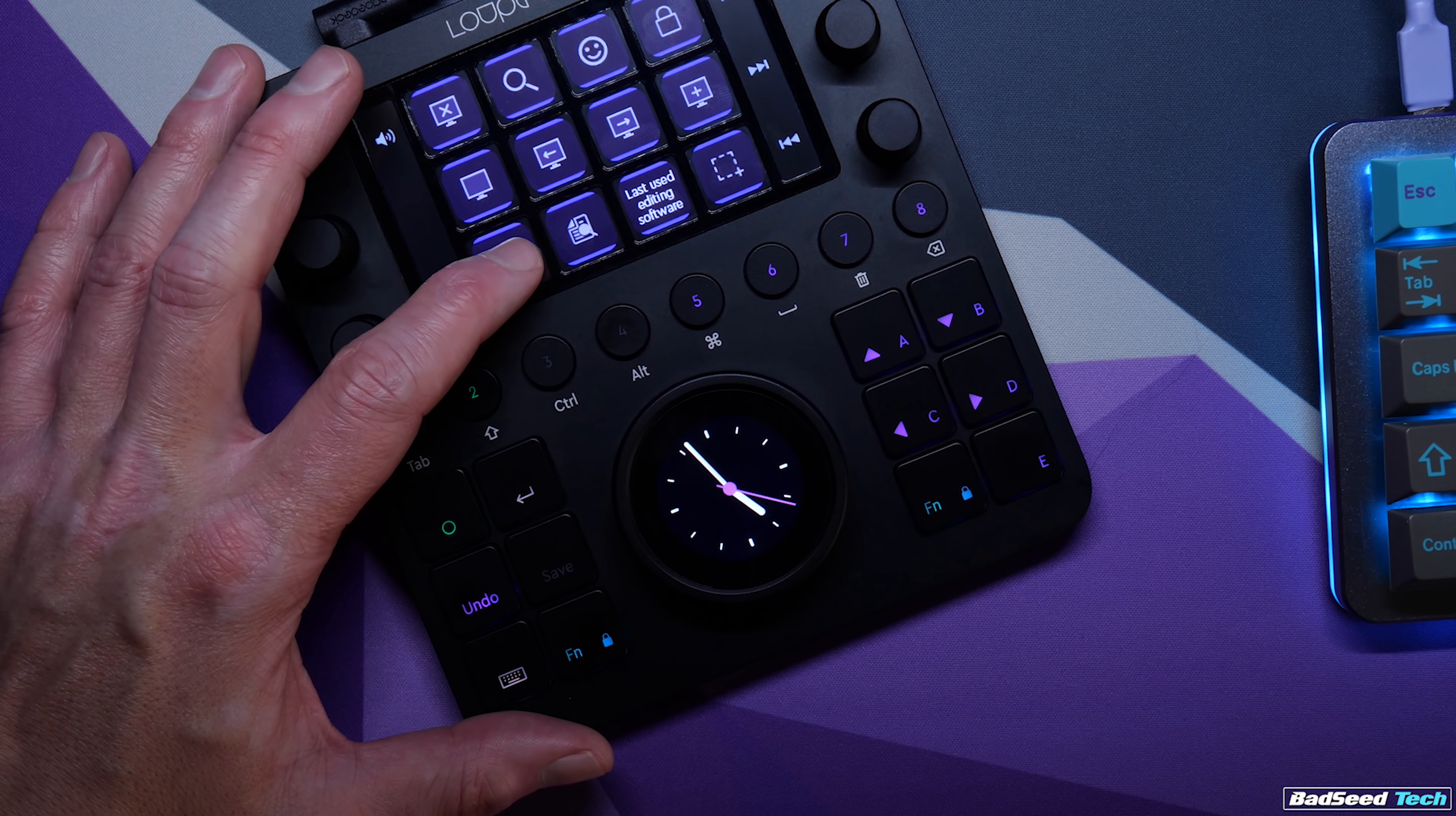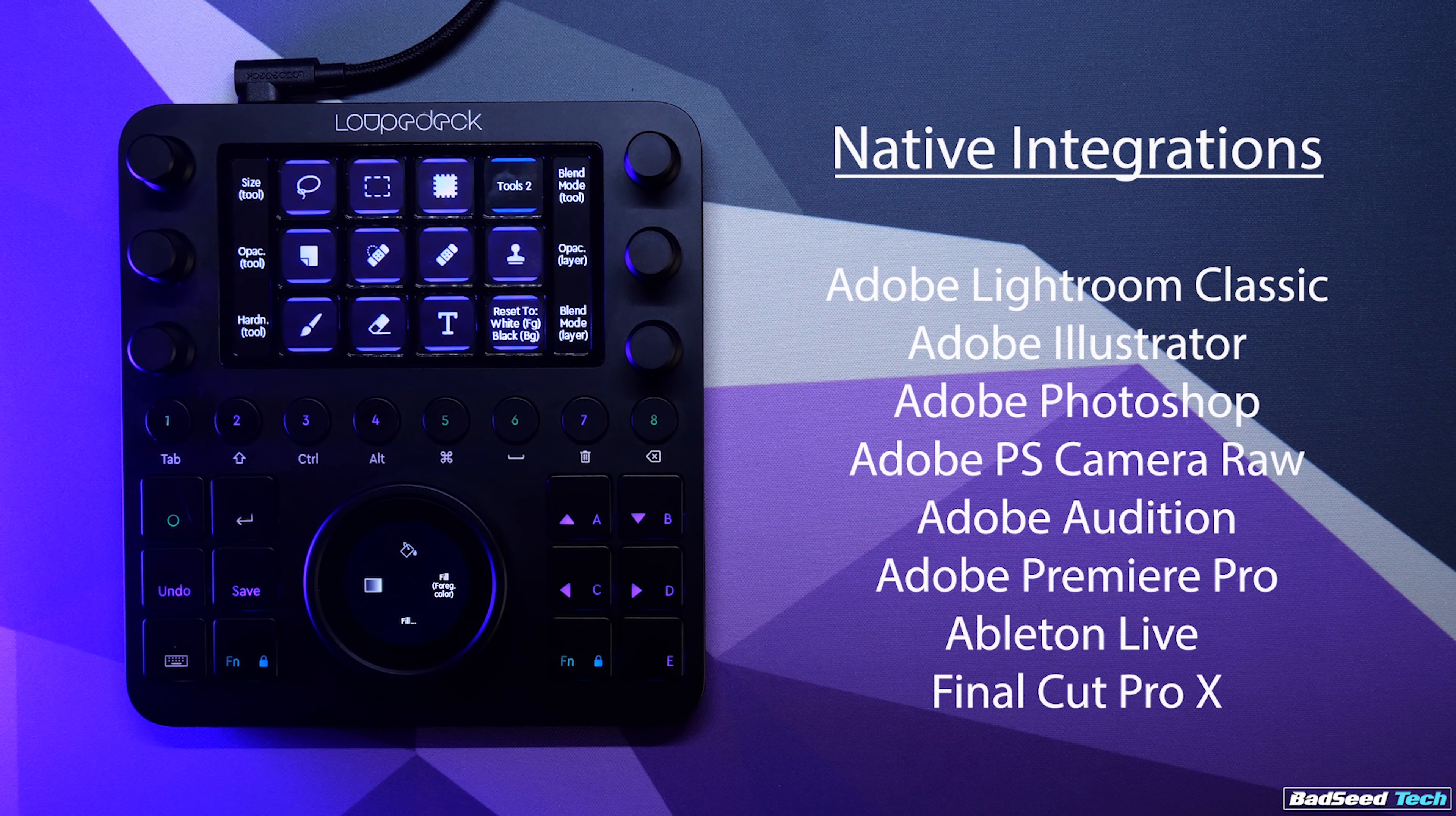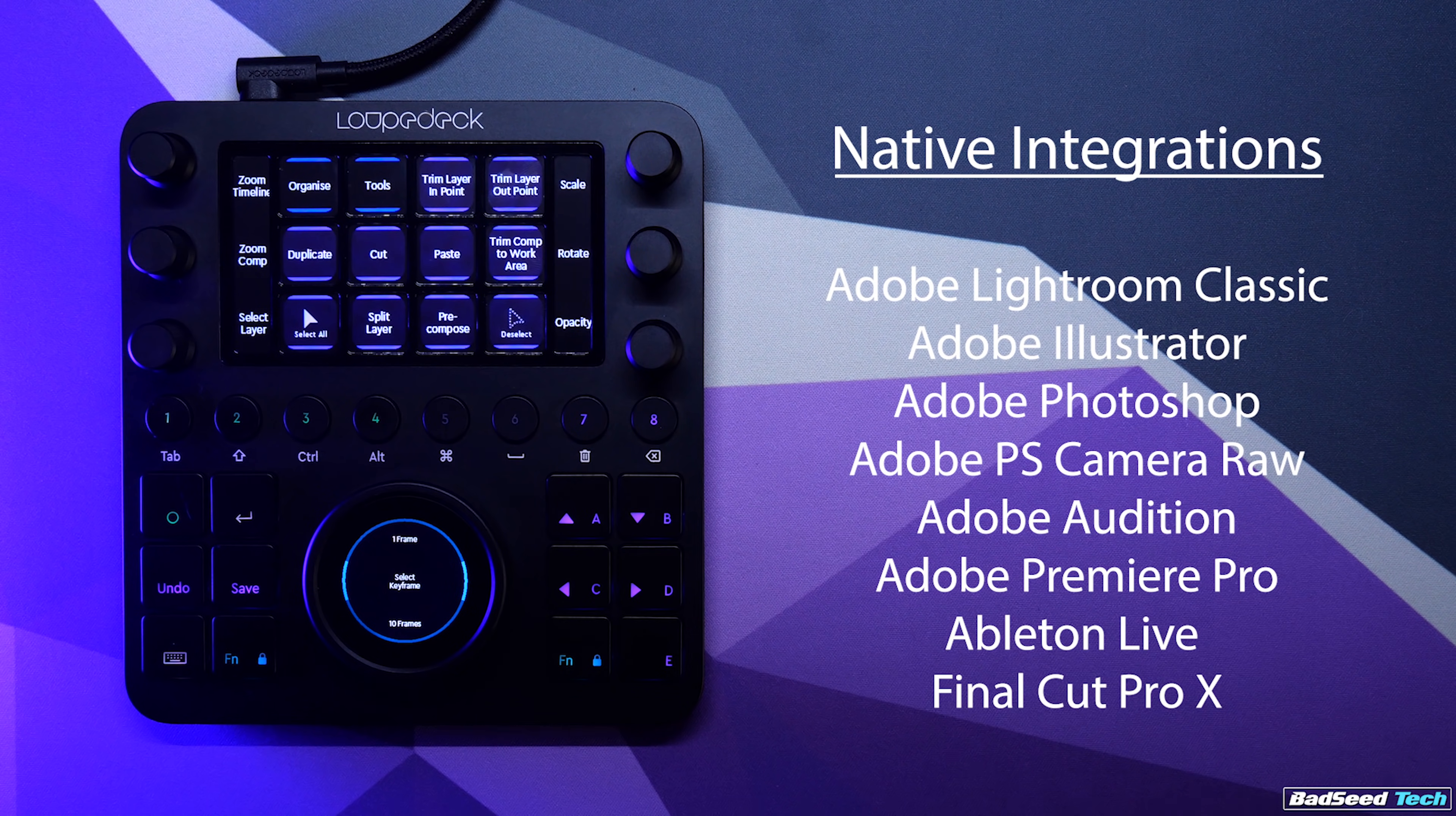You can also long press any touch screen command. It'll show the details of the function inside the wheel. So out of the box, it has deep native support for Adobe suite, Ableton Live and Final Cut Pro X. If you're working with multiple programs, it'll change its own layout instantly when you move between windows. That's already a ton of functionality.